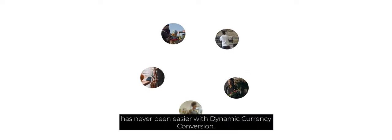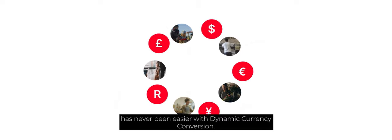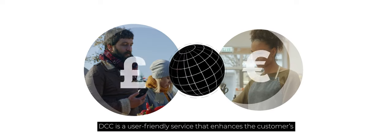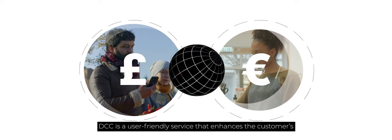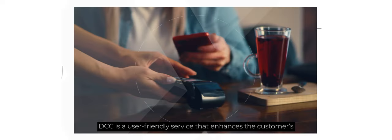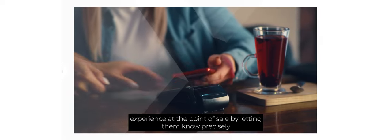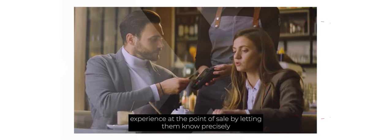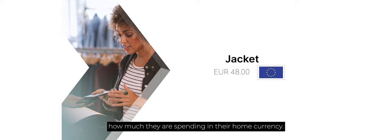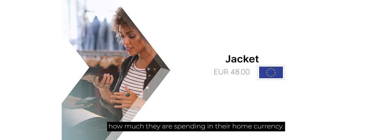Serving international customers has never been easier with dynamic currency conversion. DCC is a user-friendly service that enhances the customer's experience at the point of sale by letting them know precisely how much they are spending in their home currency.